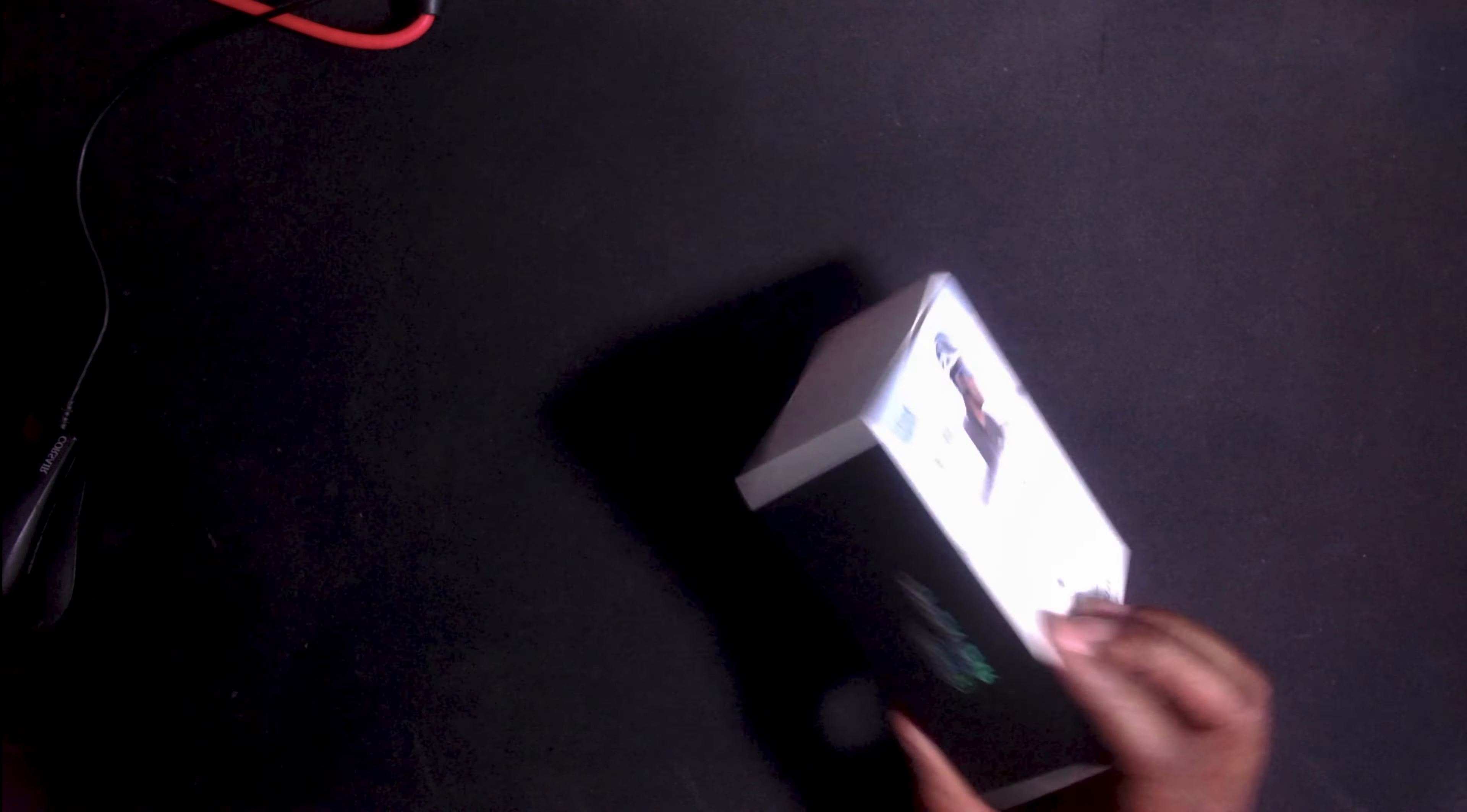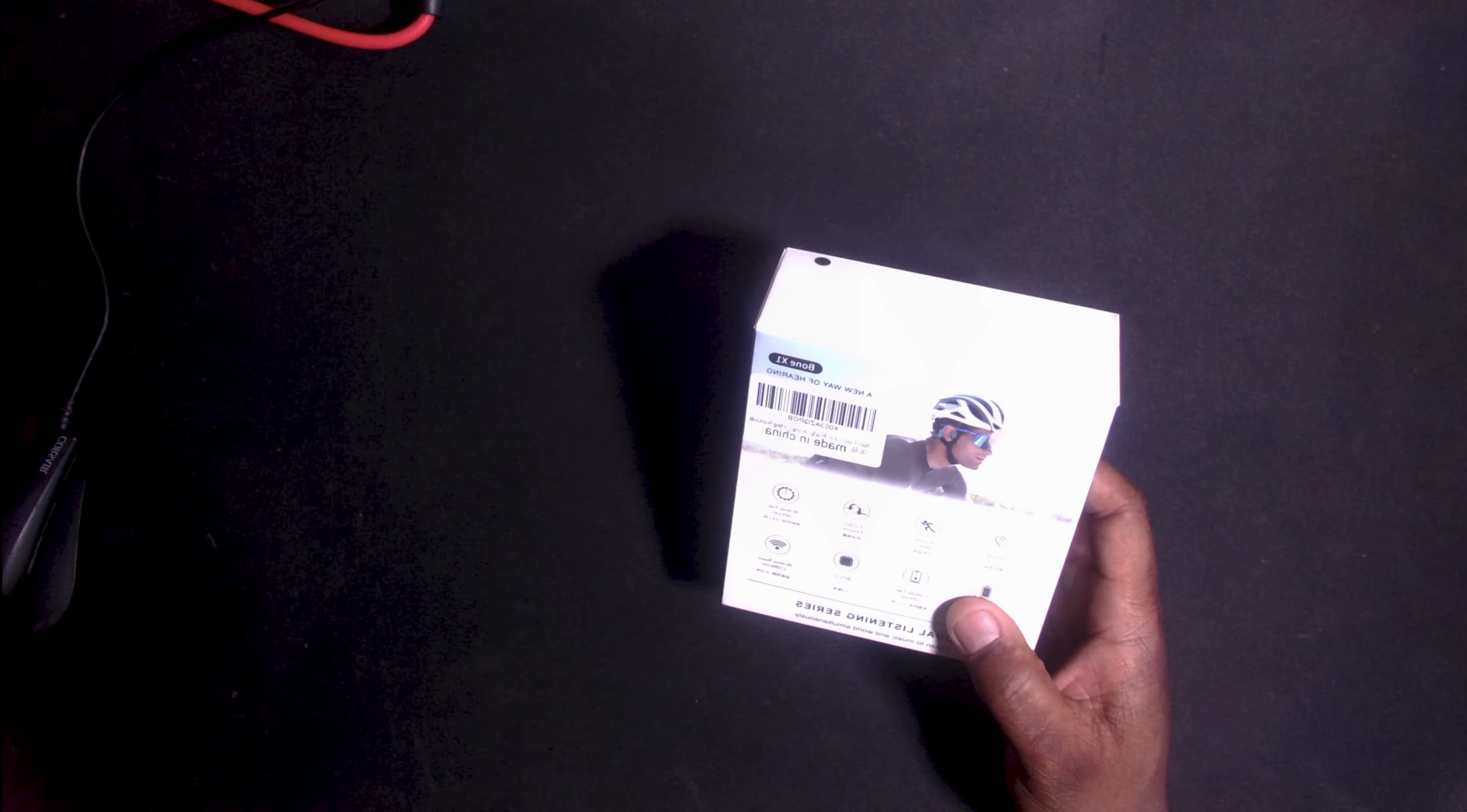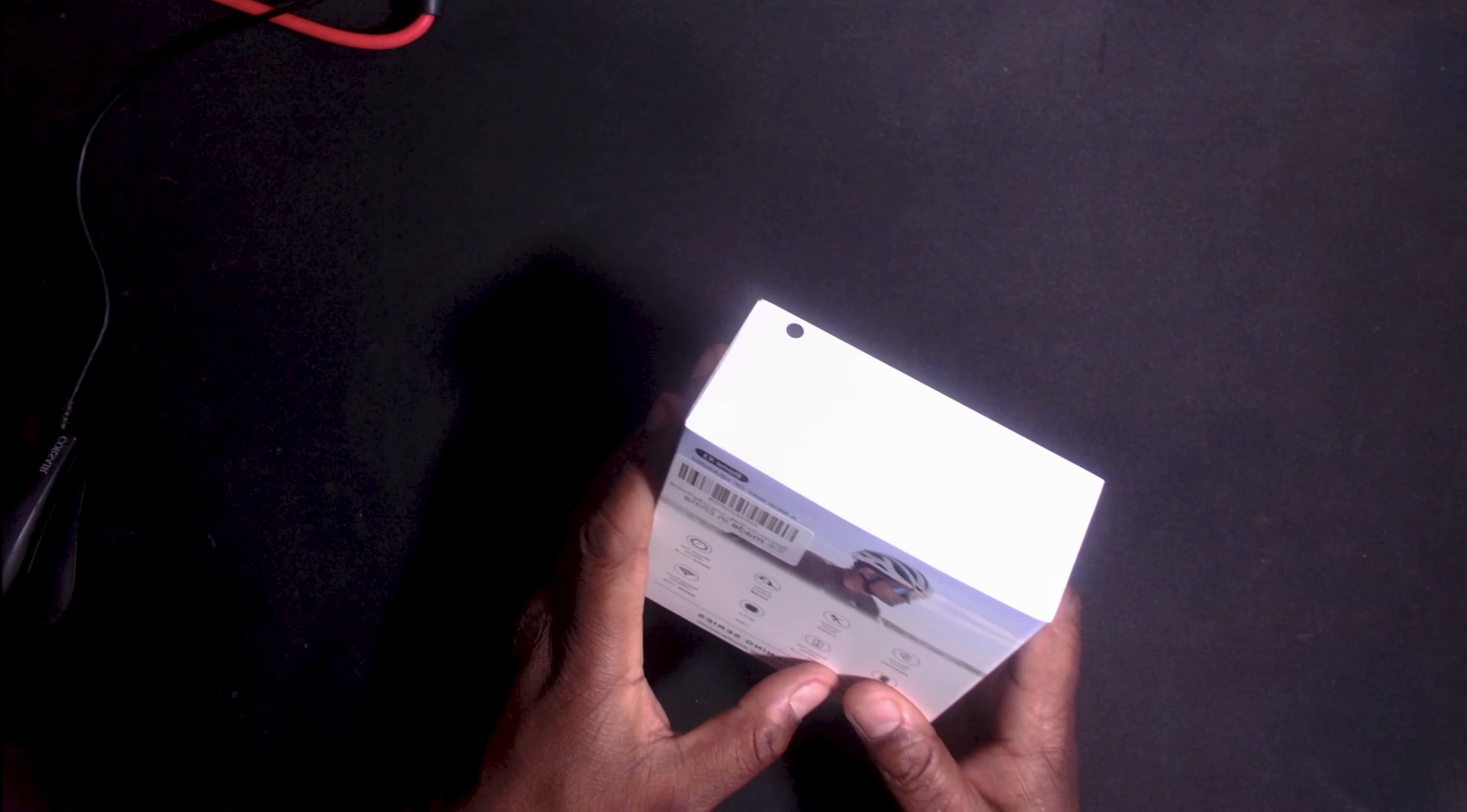Open air so you can hear what's going on around you. Designed for outdoor activities. Flexible ear hooks to keep them in place. Listening time up to six hours with a 180 milliamp hour battery, takes about two hours to charge fully, and it has Bluetooth 5.2. I already took these earphones out of the box to actually check them out and review them.